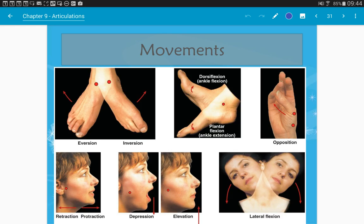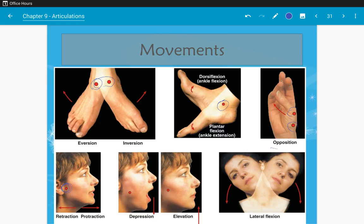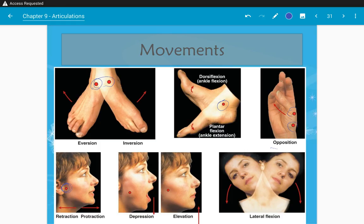Pictures illustrate these movements: eversion versus inversion at the ankle, dorsiflexion, plantarflexion, opposition, retraction and protraction of the neck or jaw, depression of the jaw, elevation closing the mouth, and lateral flexion of the neck from side to side.